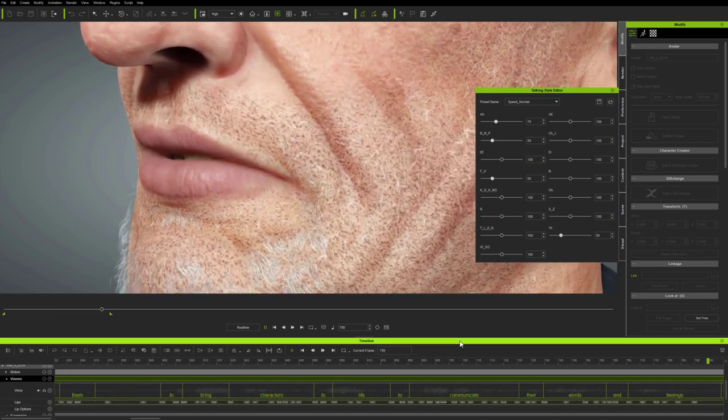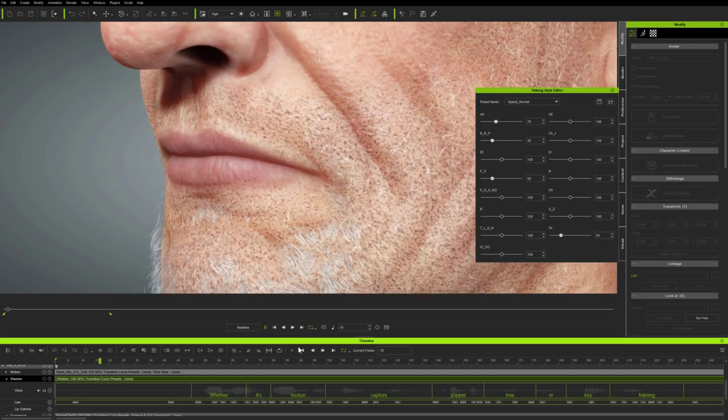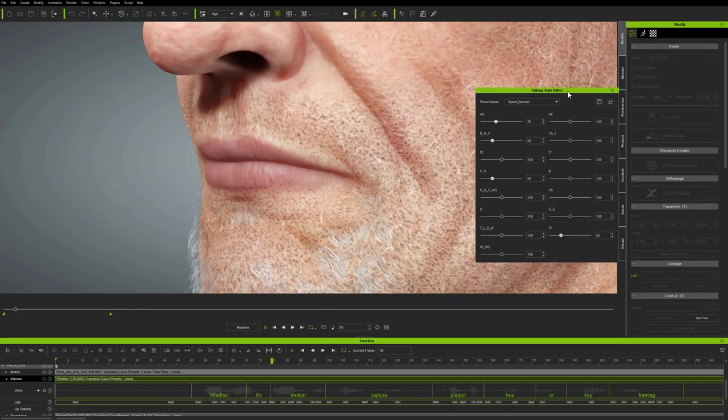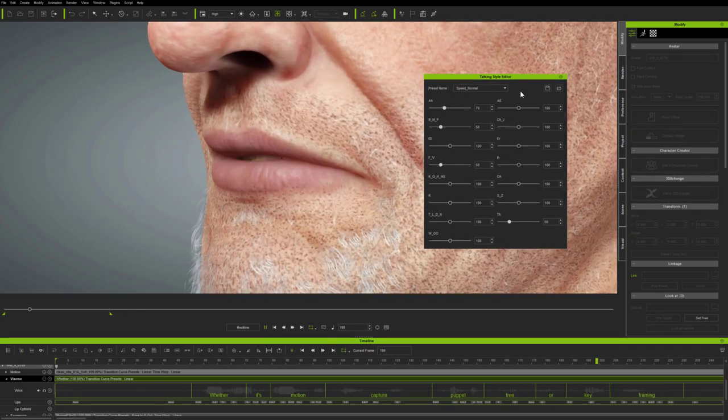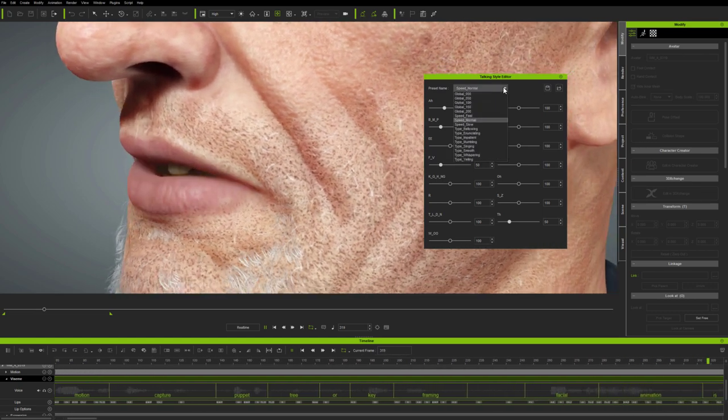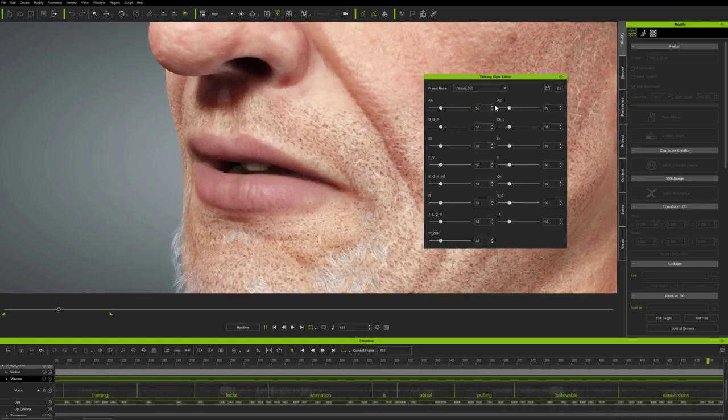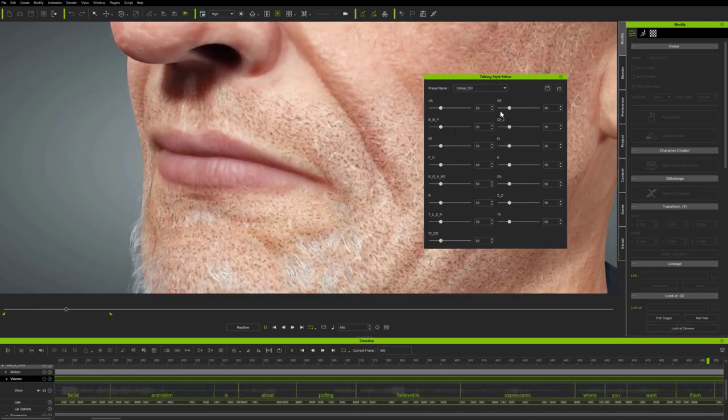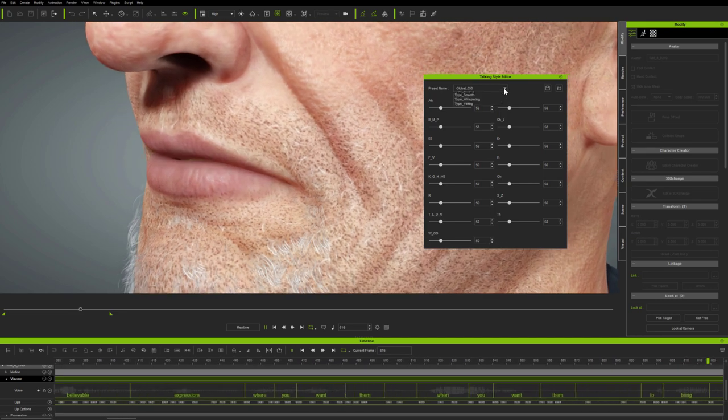The Talking Style Editor provides control of global strength for each Vizim across the current clip. It's like a graphic equalizer for speech, which means you can determine how strongly each mouth shape is applied across the whole clip.